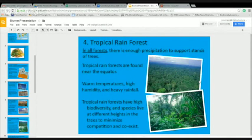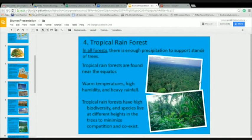Now on to the three types of forests. In all forests, there's enough precipitation to support stands of trees. The first kind is tropical rainforest, located near the equator, characterized by warm temperatures year-round, high humidity, and heavy rainfall.